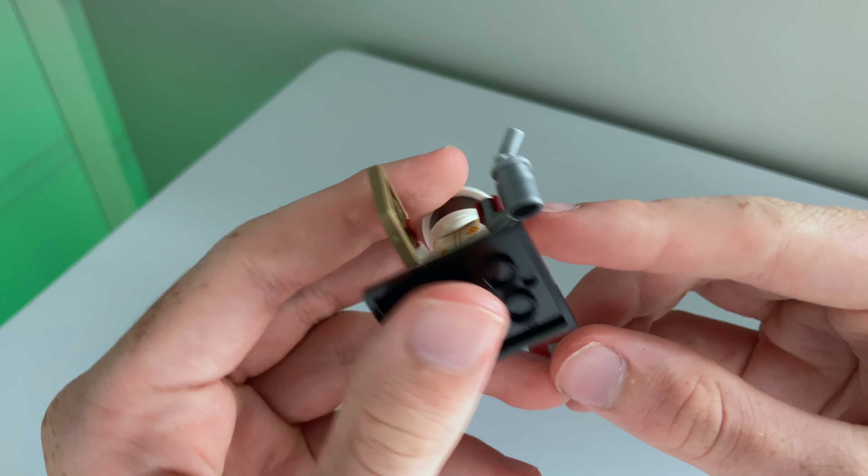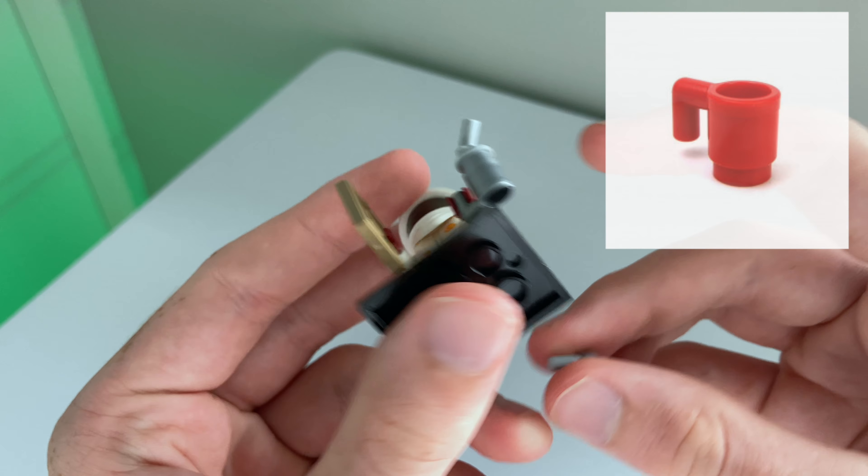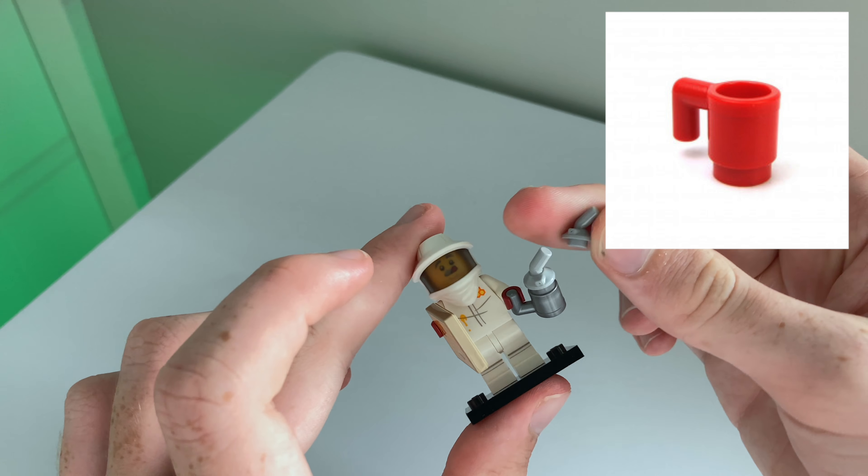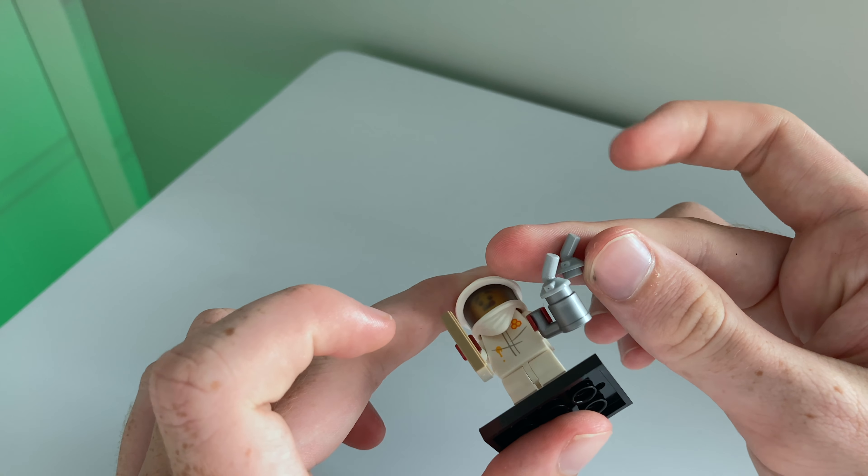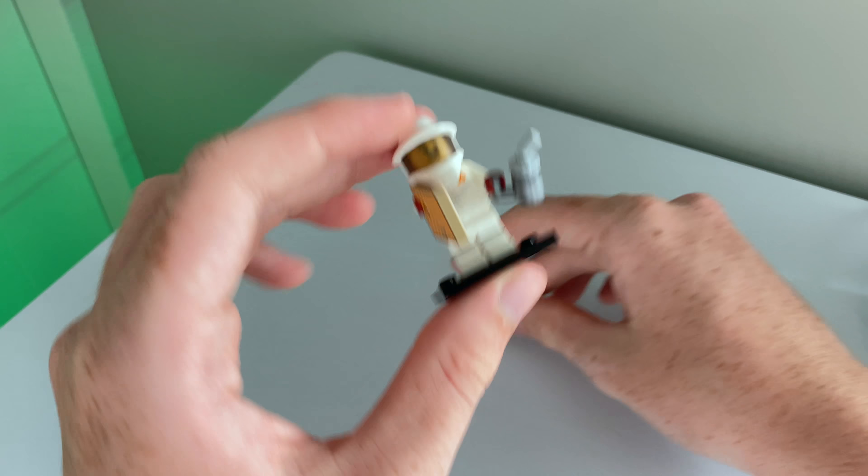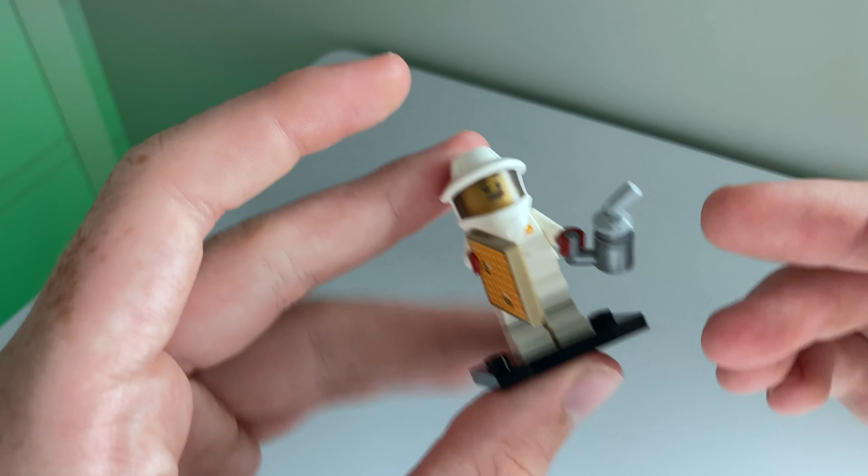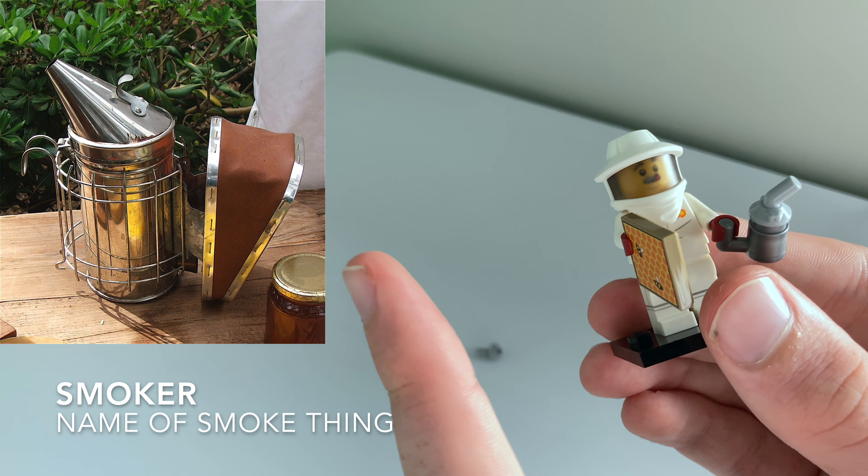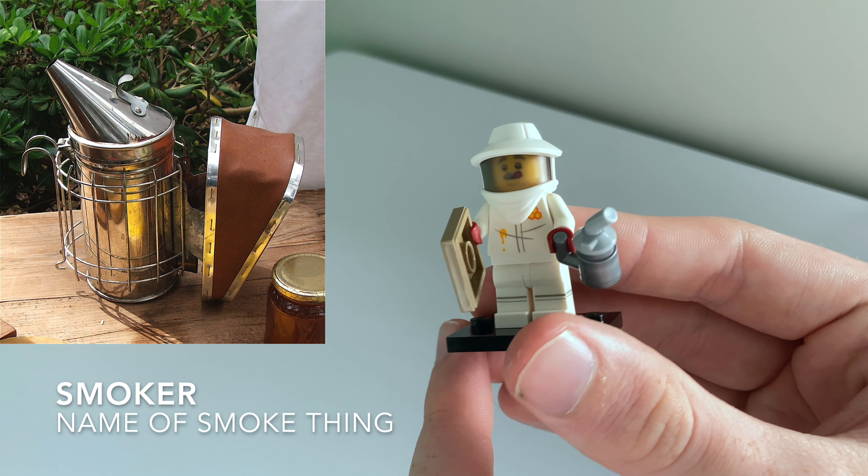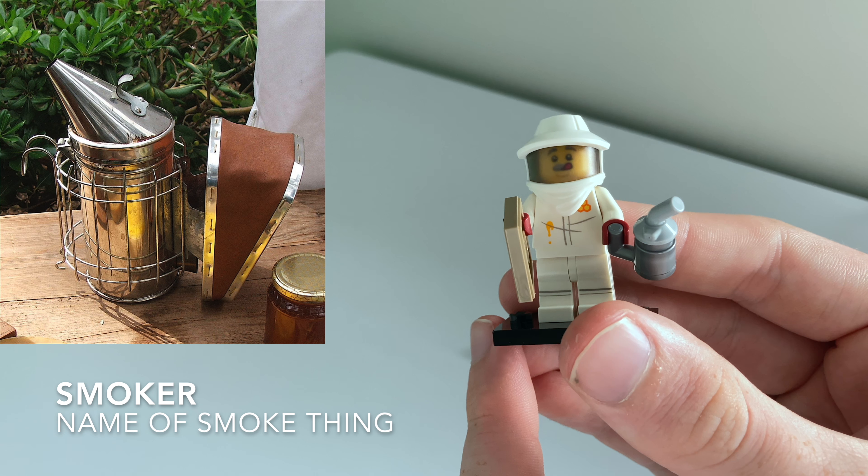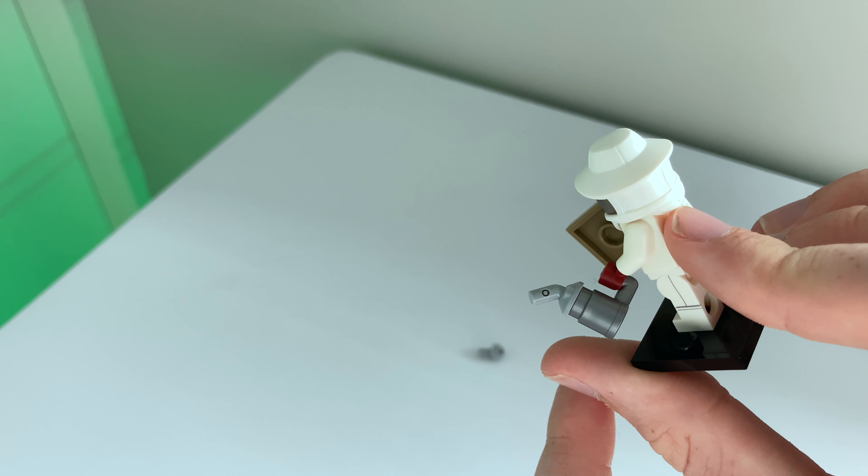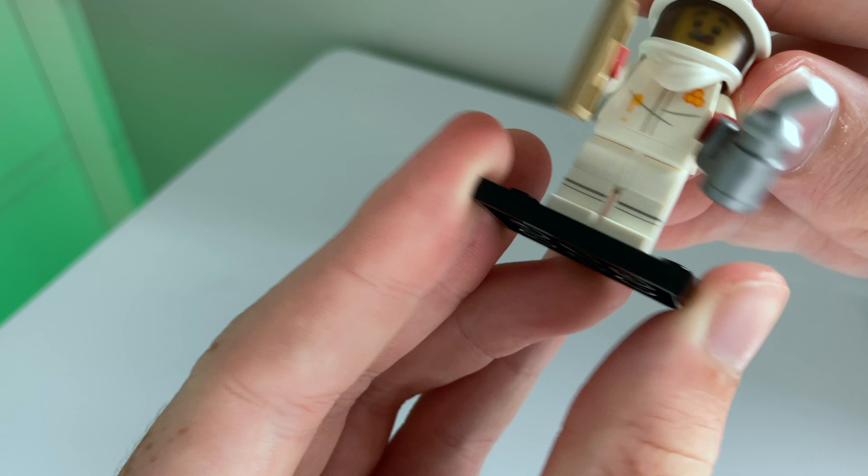So what they've done is they've got a cup, just a plain old cup, and then you put that on top and then it looks like the little smoke thing. Real picture up there of an actual smoke thing and I think they've done a great job.